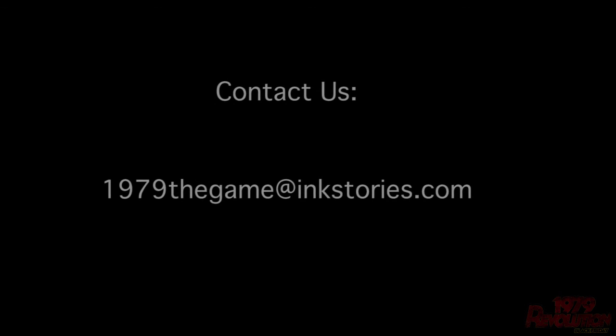I hope you enjoy the game and if you have any questions about any of this process at all, please contact us either in the comments or our email. Have fun and welcome to the revolution.